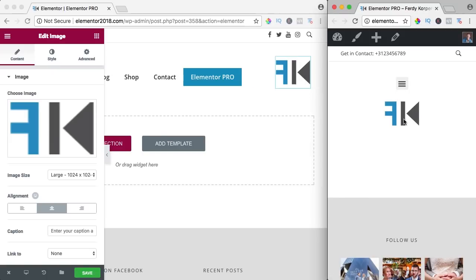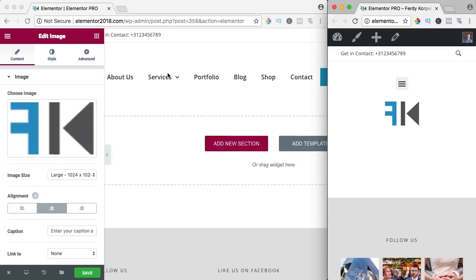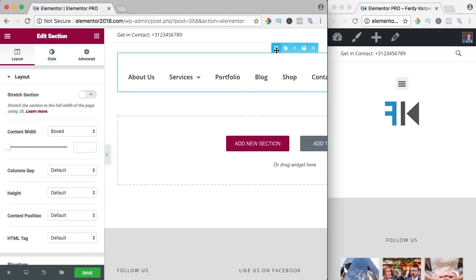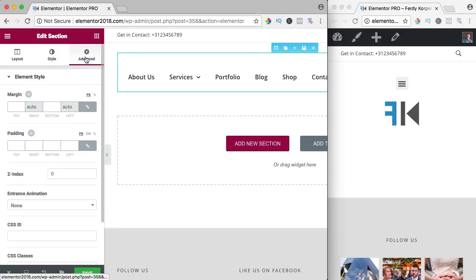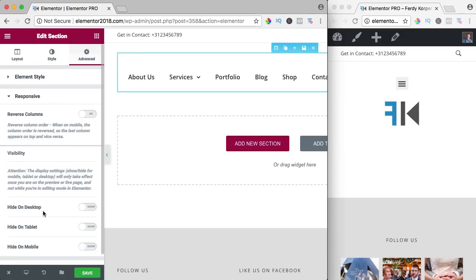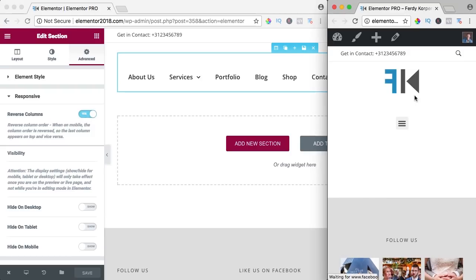When I want the logo at the top and menu at the bottom on mobile, but on full screen I want the menu at the left and logo at the right, I go to the section settings, go to Advanced, scroll down, go to Responsive, and say 'Reverse Columns.' Now it is reversed like that — I really like it.